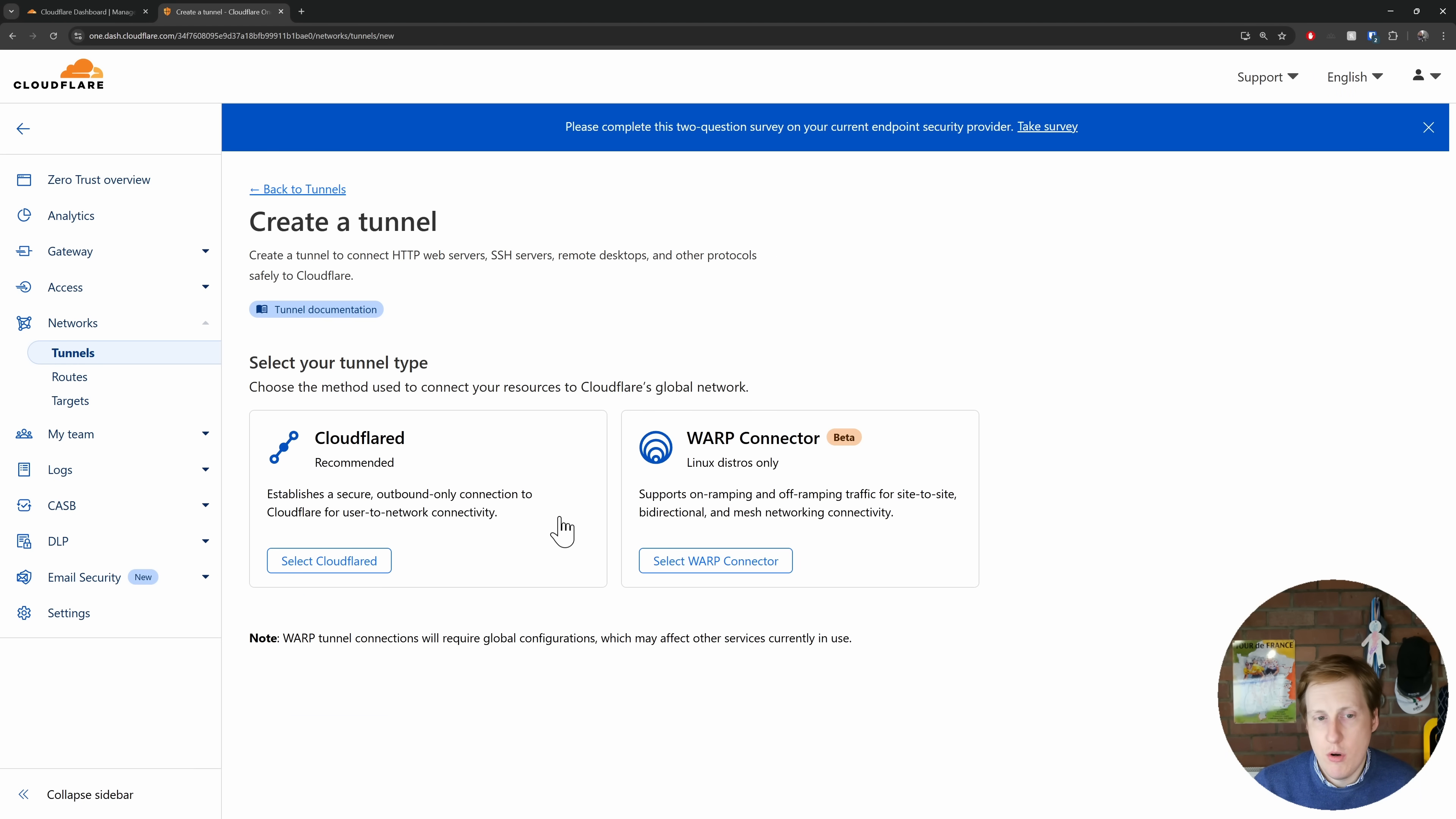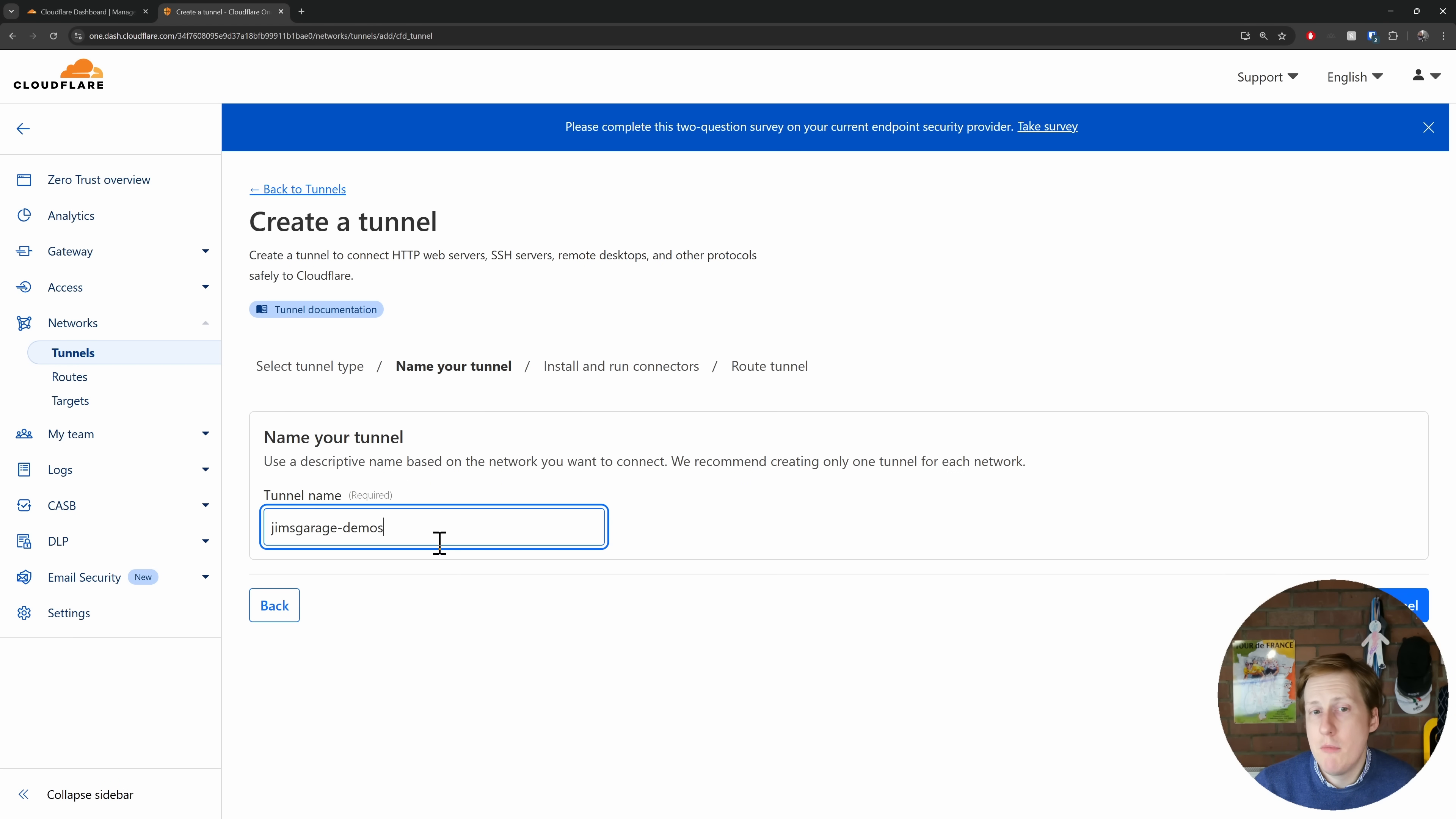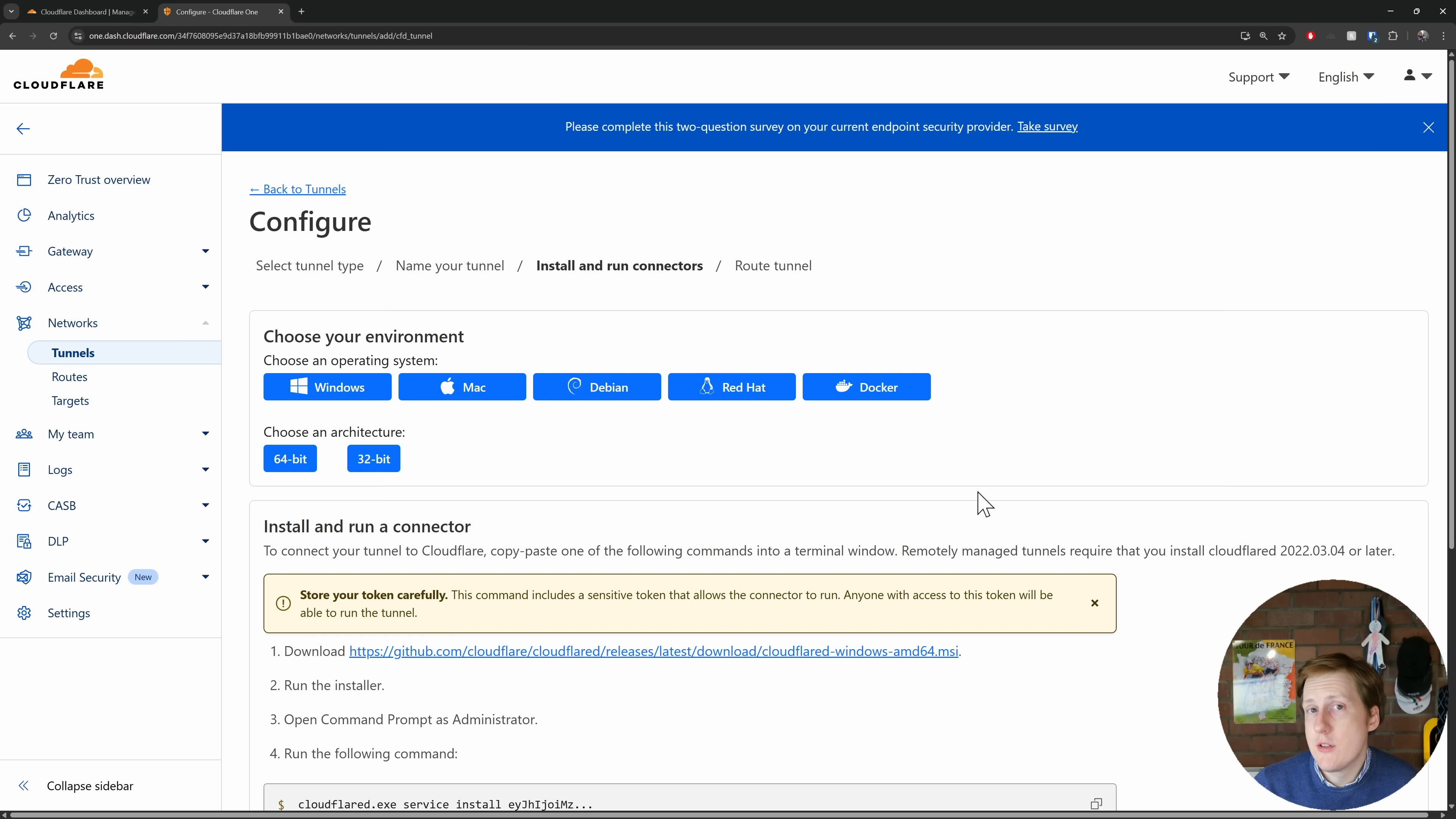So once we're in here we need to add a tunnel. Now the type of tunnel we want is a Cloudflare D tunnel, and then we want to give it a name. So I've just given it the name of the domain that I'm using, but you can basically use whatever you want. Now just behind my head here we've got a save tunnel, so we're going to hit save. Next it's going to ask us how do we actually want to run this tunnel.